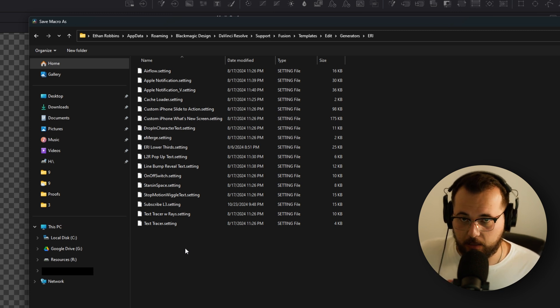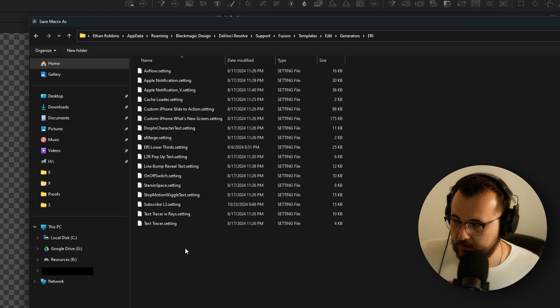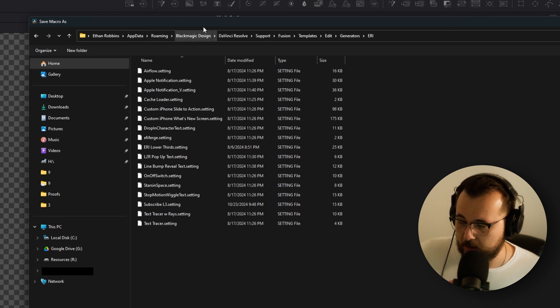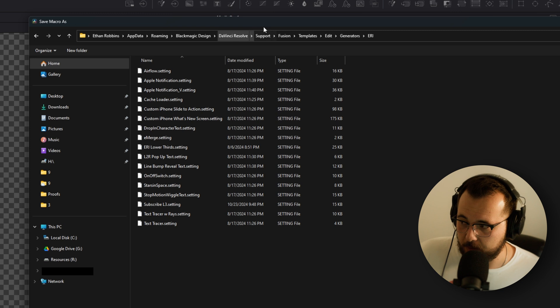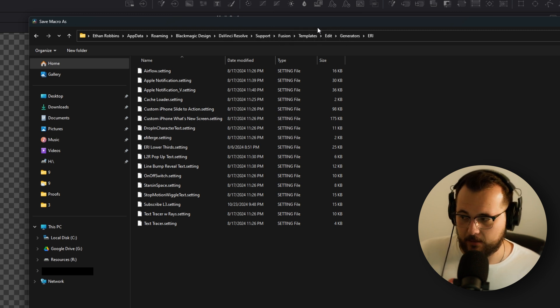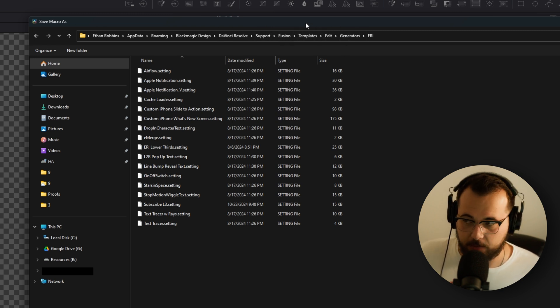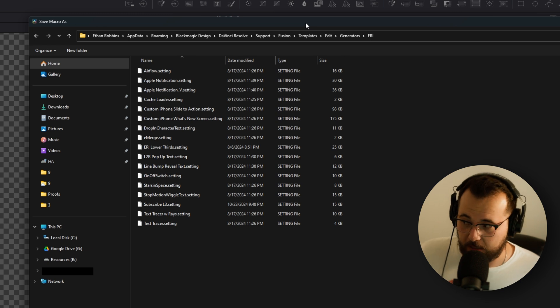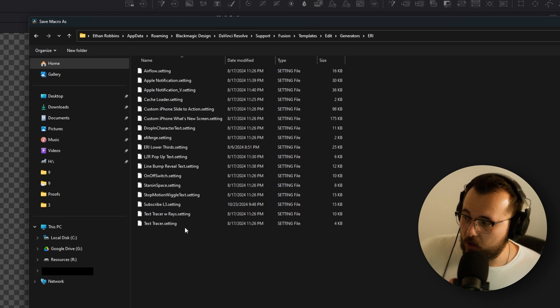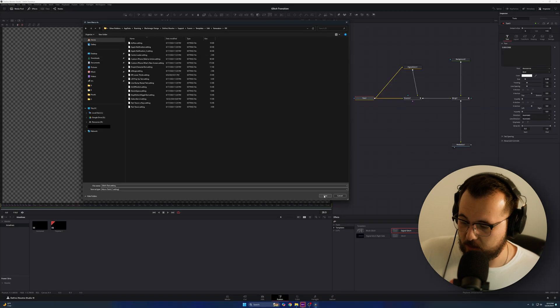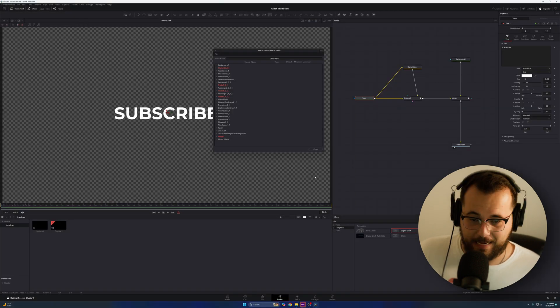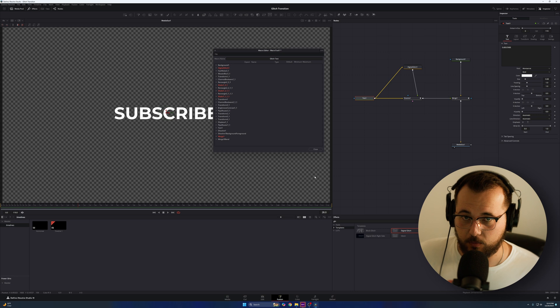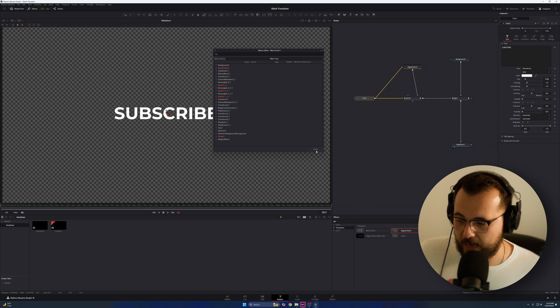If you want to go into your app data, roaming, black magic design, DaVinci Resolve, support, fusion, templates, edit generators, and then name your folder whatever you want to. I, in my case, named it ERI. So you can see I have all of these other presets here. I'm going to press save because I have my glitch text dot setting applied. I save. And now what happens is that preset is available within that folder. So I'm going to close out of this menu right here.